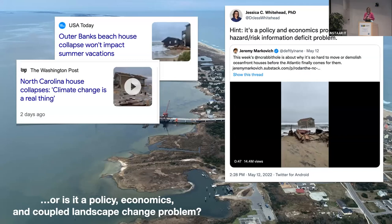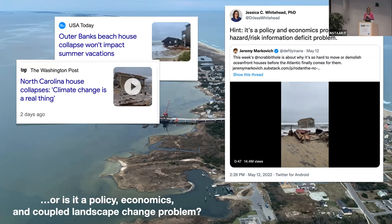These were two news articles I found. The first: North Carolina house collapses — climate change is a real thing. The second: The Outer Banks beach house collapse won't impact your summer vacation. And on Twitter, there's been a lot of discussion: why is it so hard to move or demolish oceanfront houses before the Atlantic finally comes for them? Jessica Whitehead, who used to work for the North Carolina Office of Resilience and Recovery, said it's a policy and economics problem — not a hazard risk or information deficit problem. What I would argue is that it's a policy, economics, and a coupled landscape change problem.